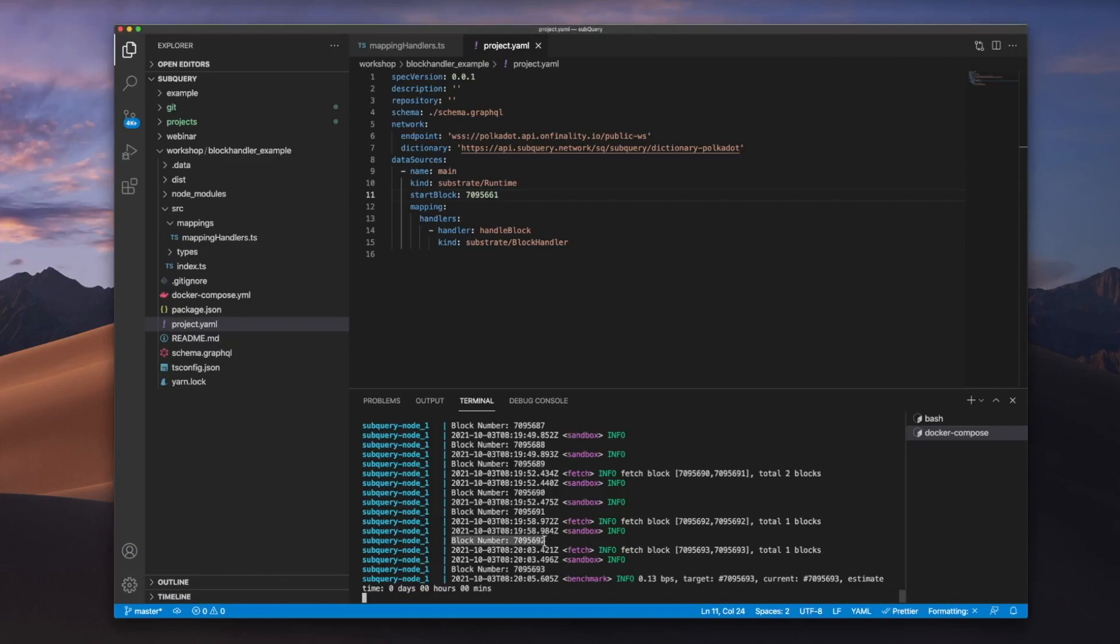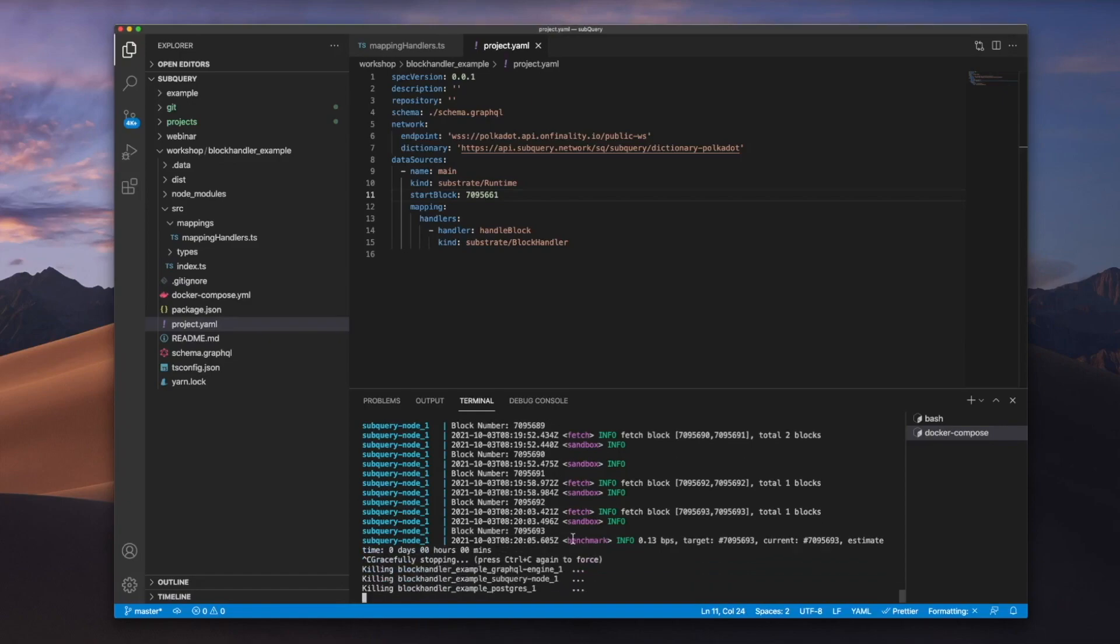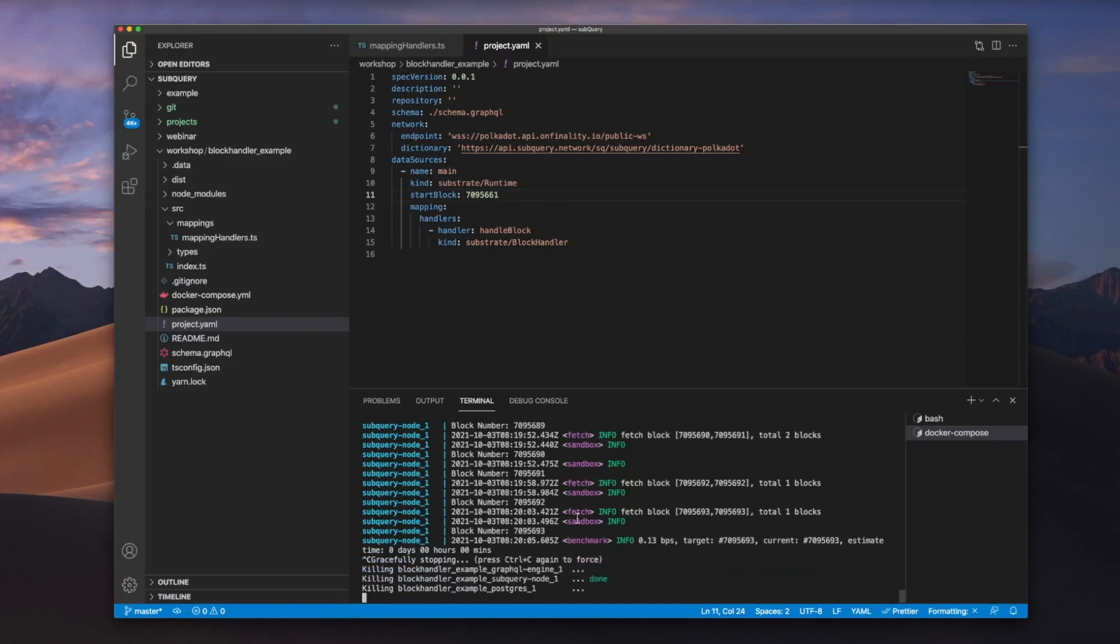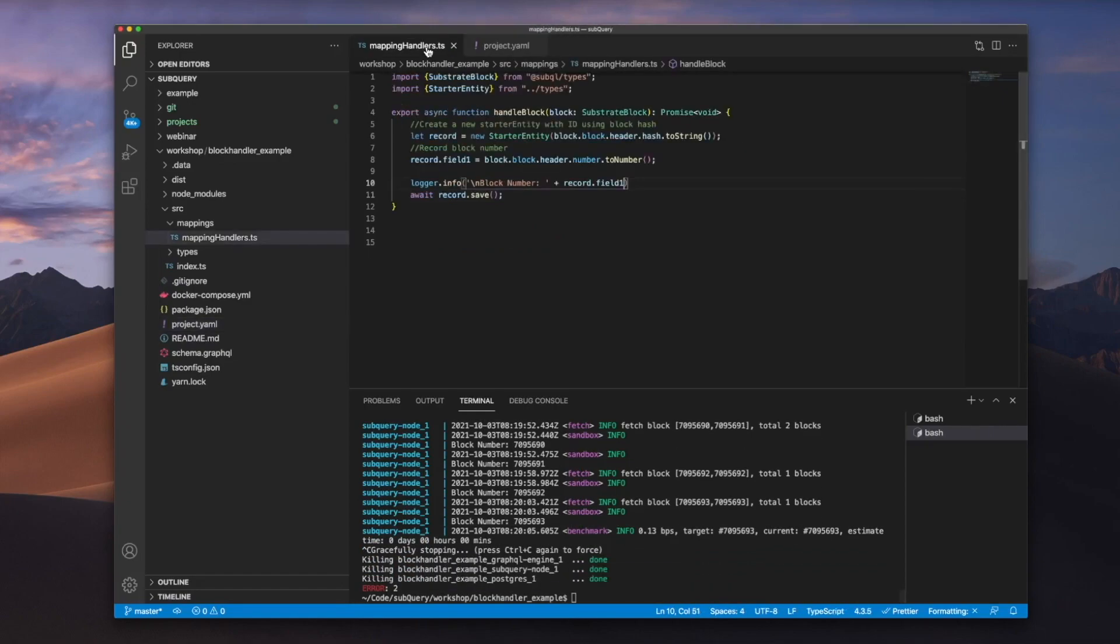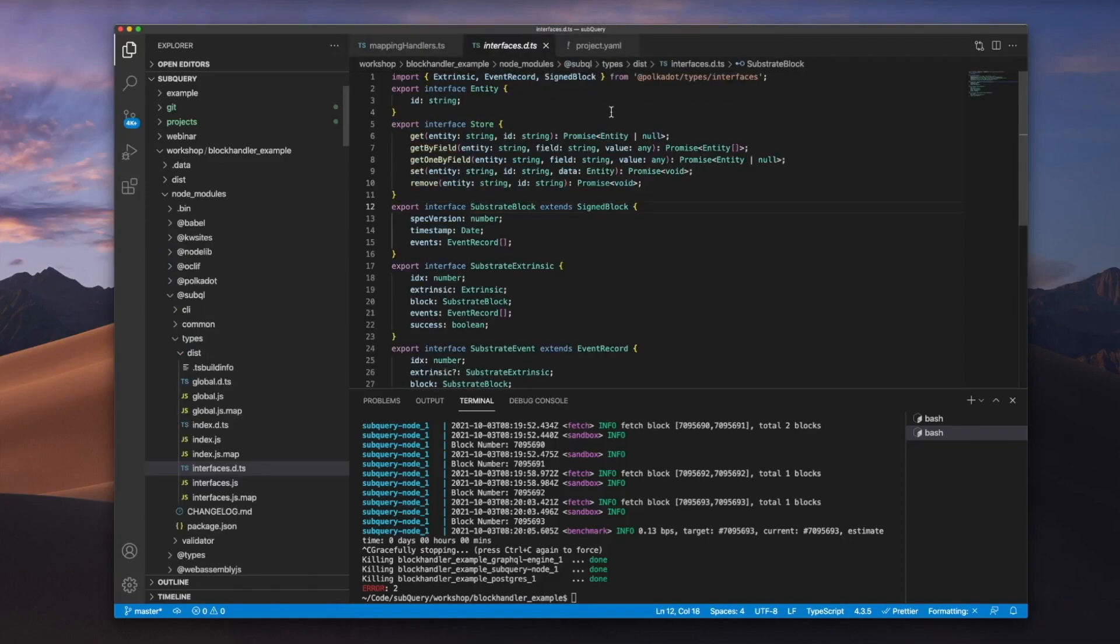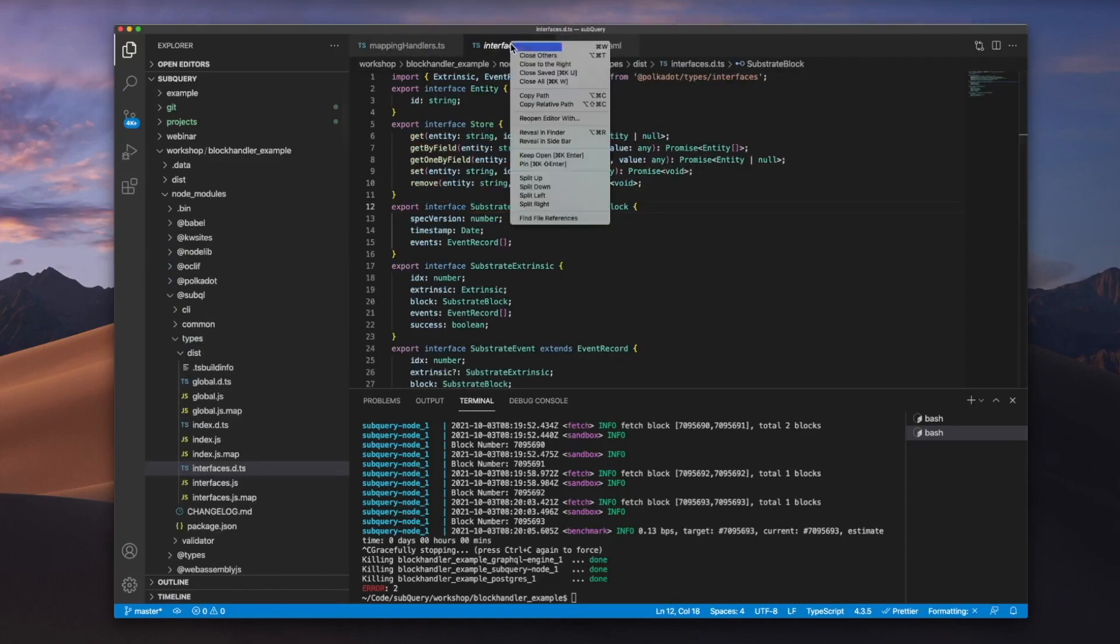We'll go ahead and stop this node, and let's jump back in. And the first thing we'll do is let's examine the substrate block import. So we'll go to our definition.